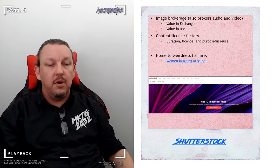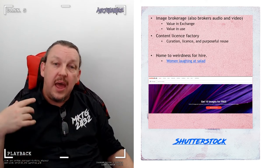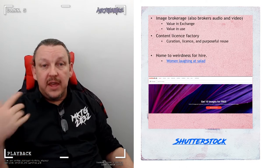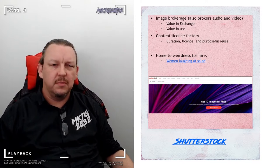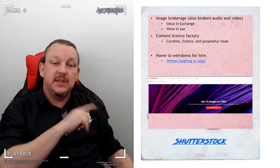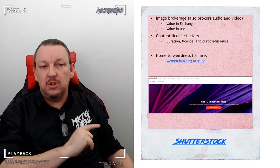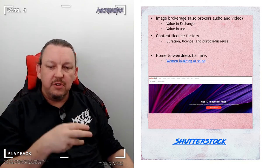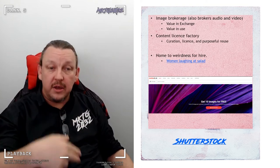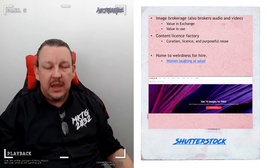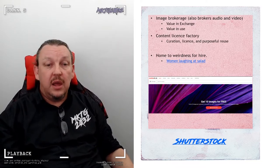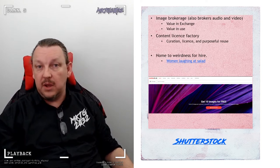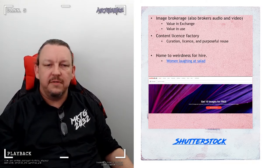Shutterstock mentioned before that it is a content factory. You can broker your own images in there so you can create a value in exchange process and you can create value in use. Going to Shutterstock because you need a piece of art specifically for purpose, buying it and inserting it into the work you're doing, that's value in use.